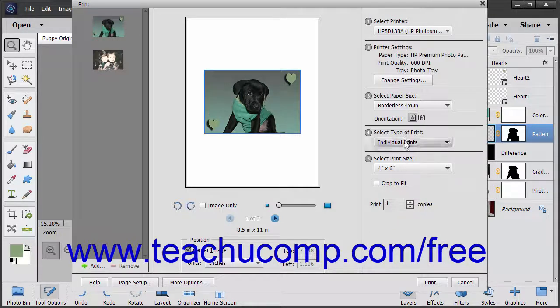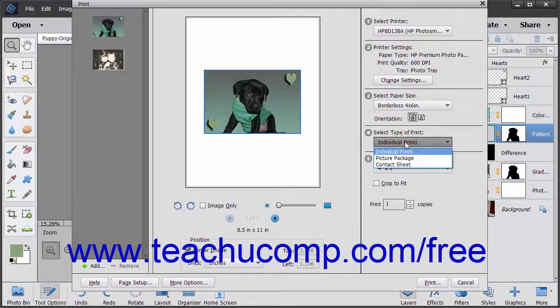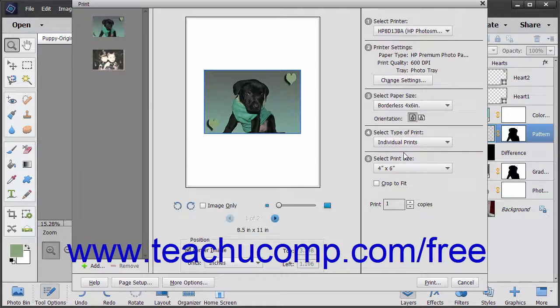In the Select Type of Print section, choose a type of print from the drop-down. Your choices are individual prints, picture package, or contact sheet.